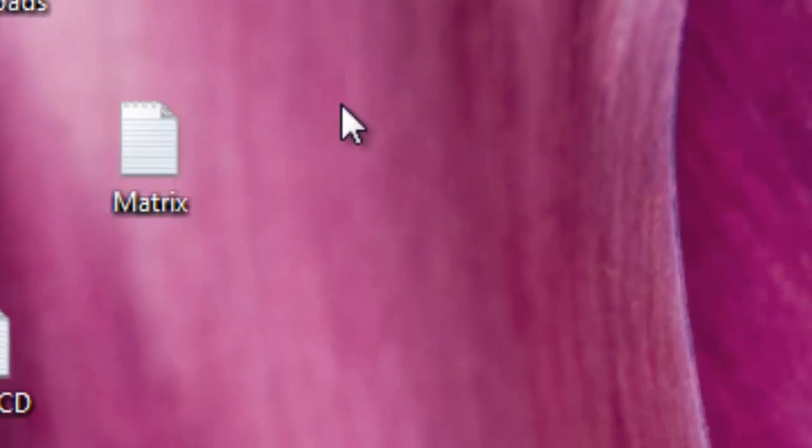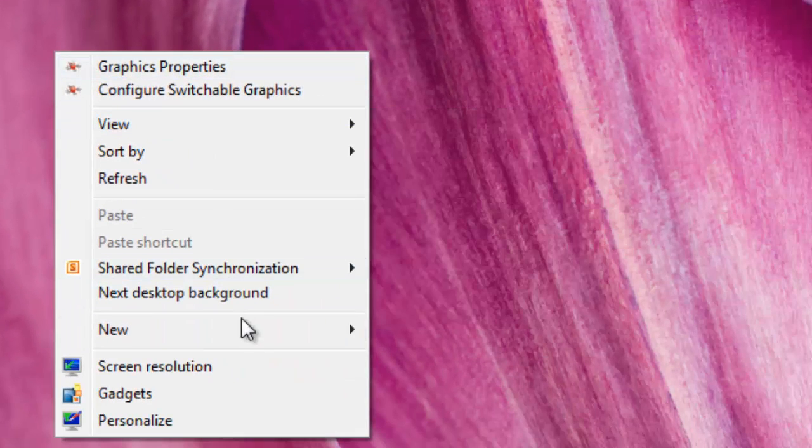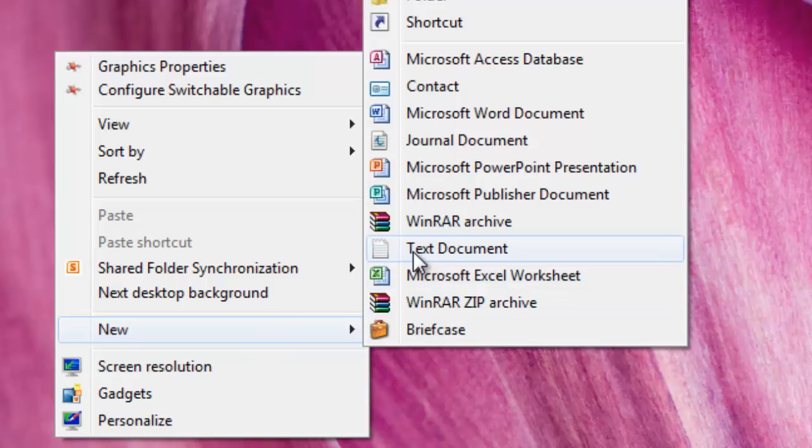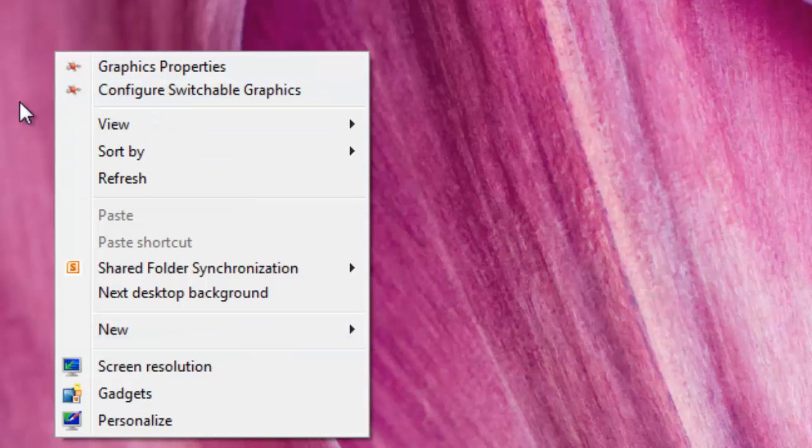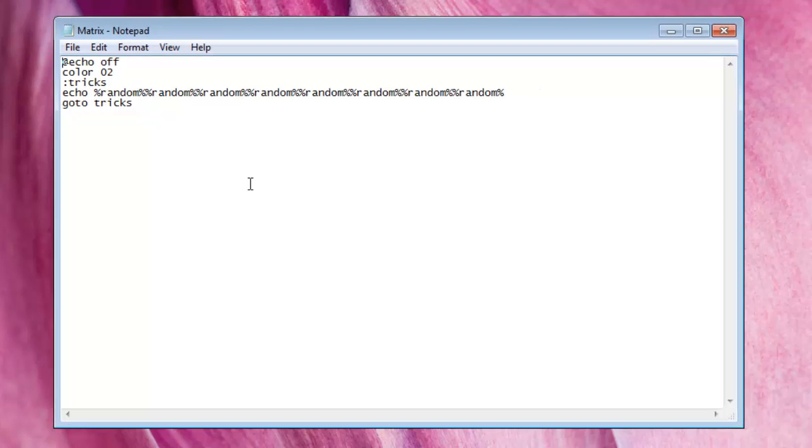So what you need to do is right click and then go to new and then click on text document. Now once you do that there will be a code in the description below. Copy and paste that onto the notepad.